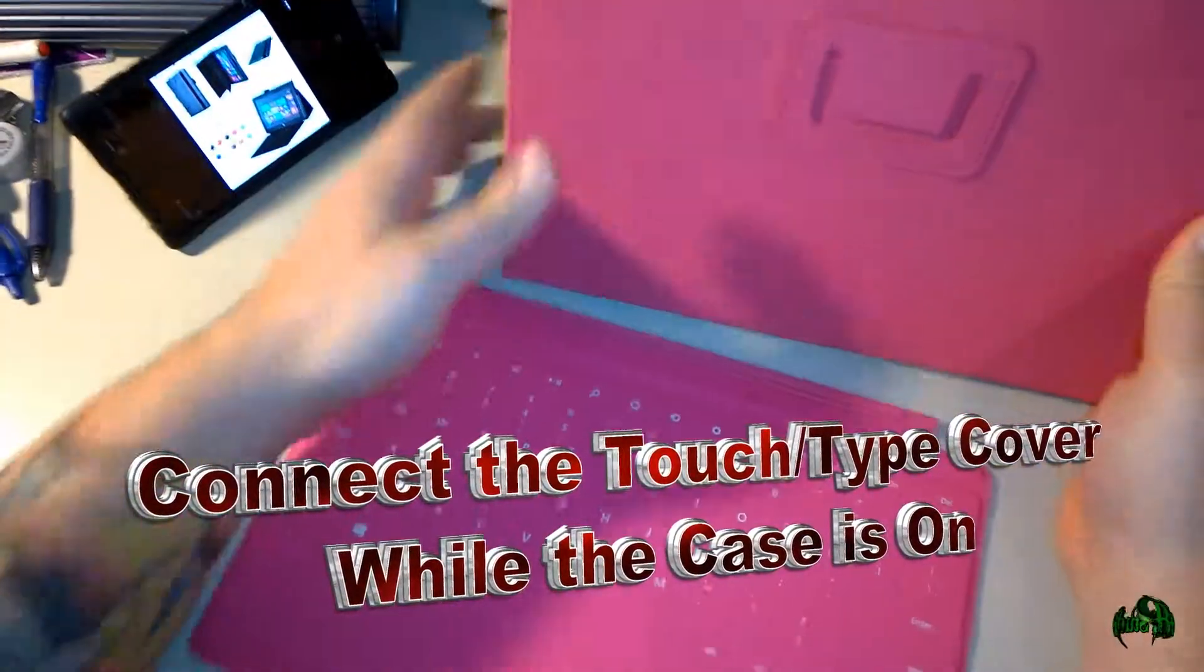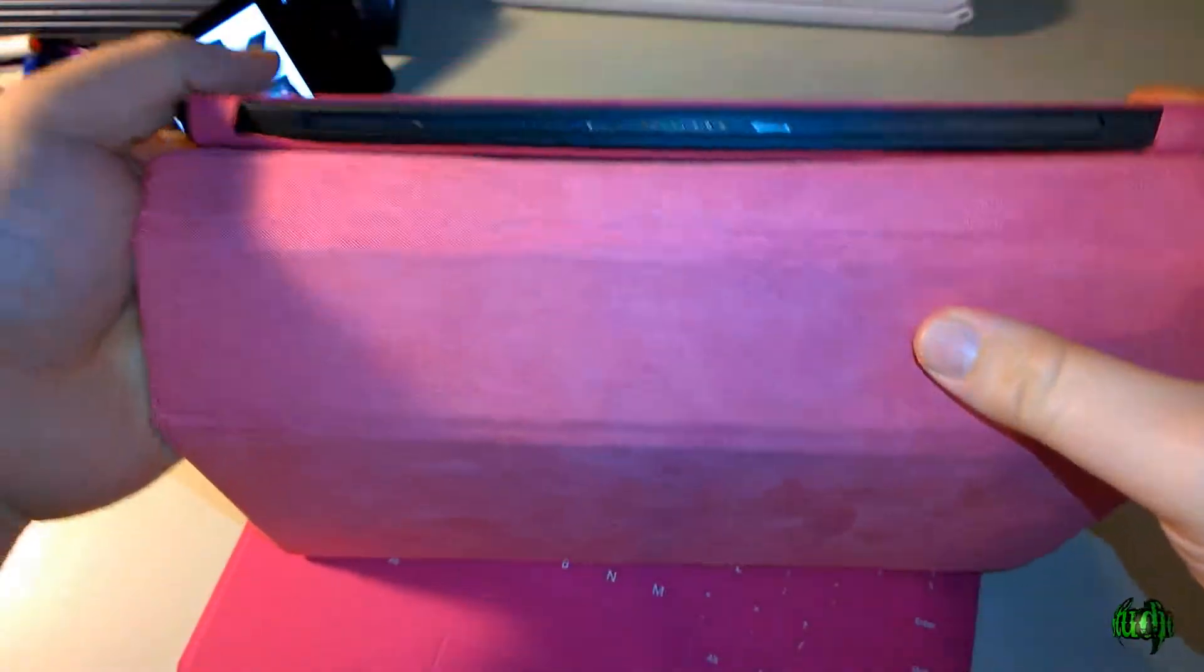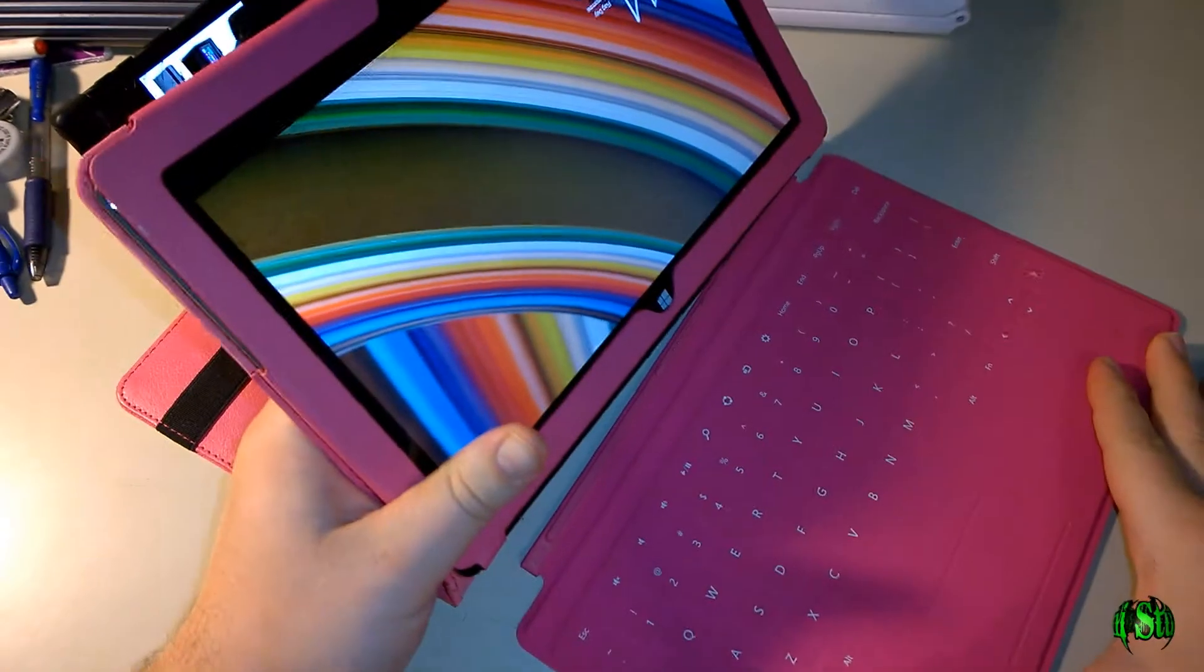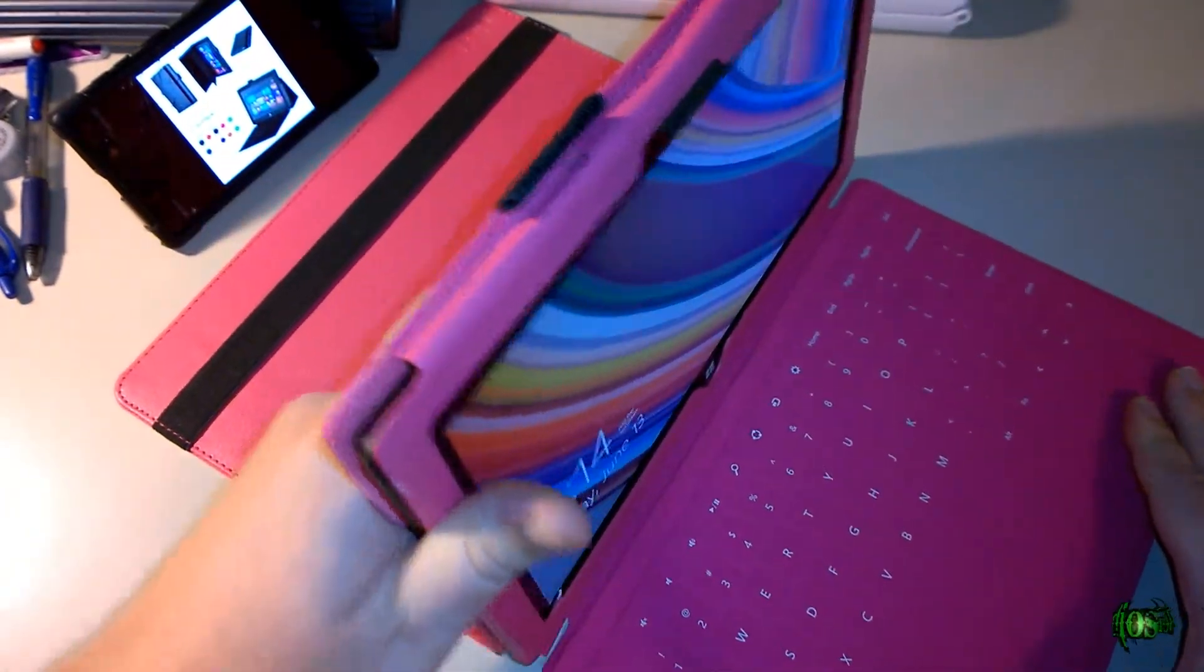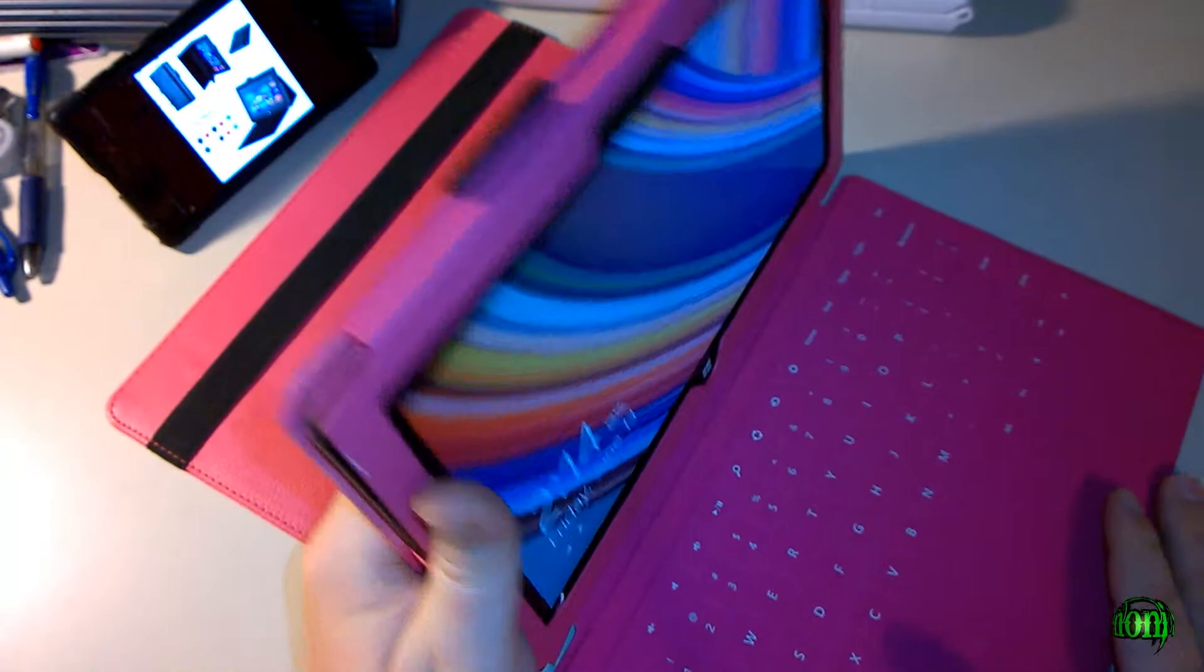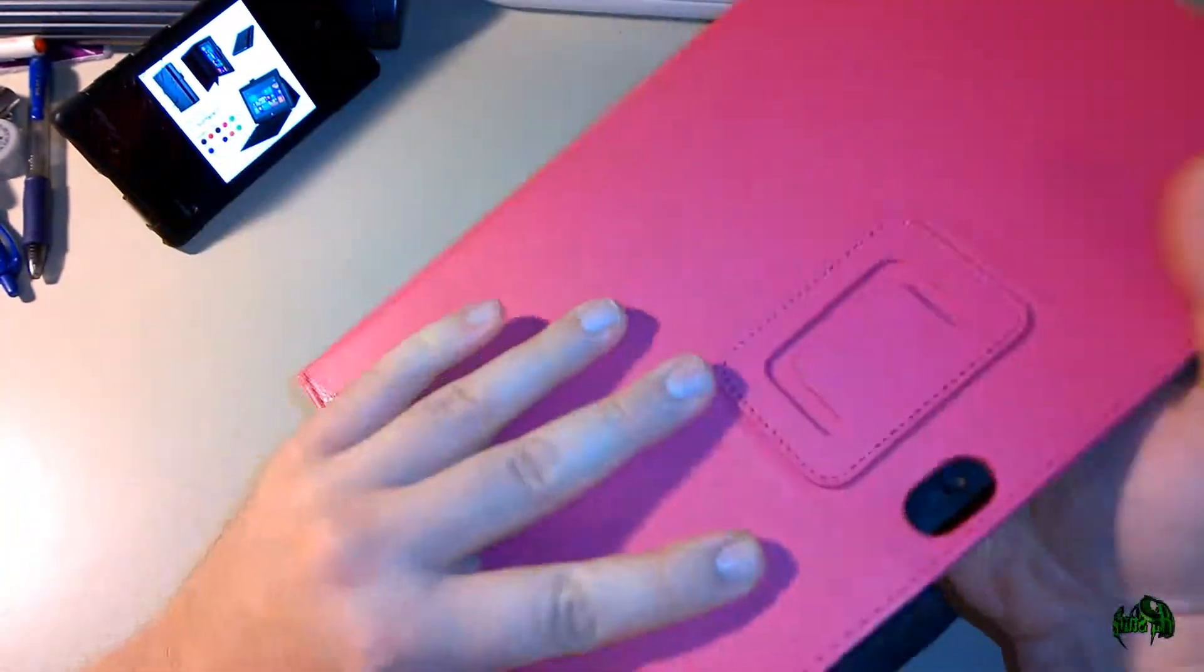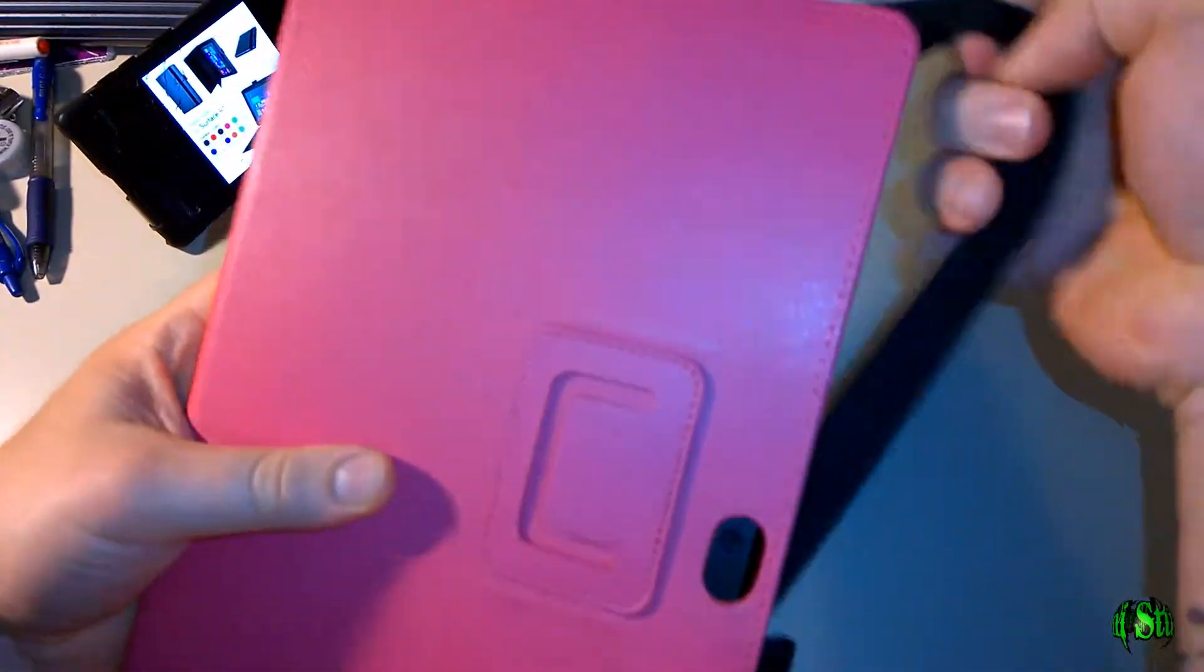my touch cover?' Well, for that we'll simply open up the case. You can see that the bottom is now exposed, so we'll simply attach our touch cover—it snaps right into place. There you go. Now you can leave your touch cover on, and there's plenty of room to close the case with plenty of protection for both your touch cover and your Surface RT.